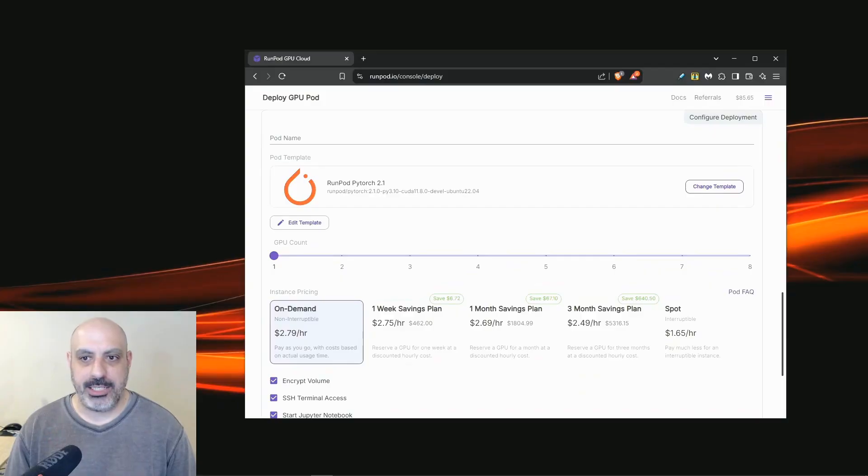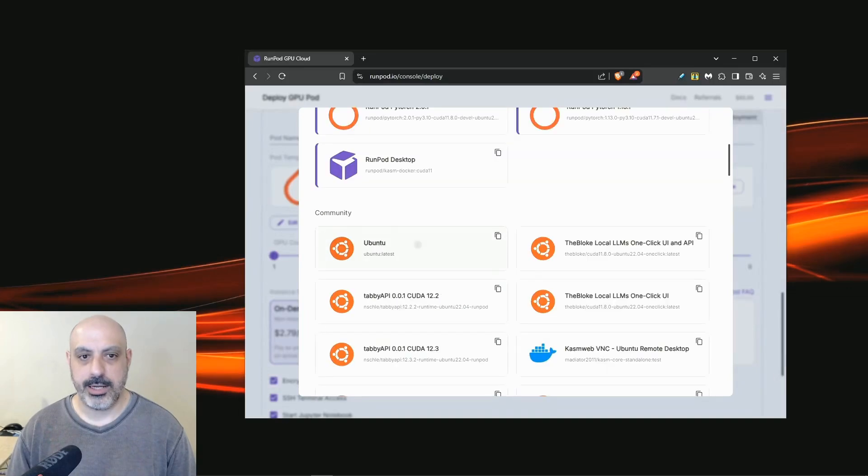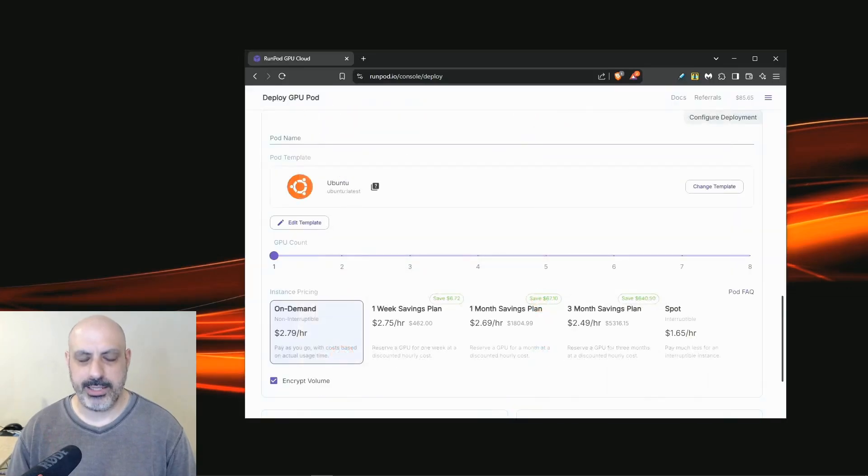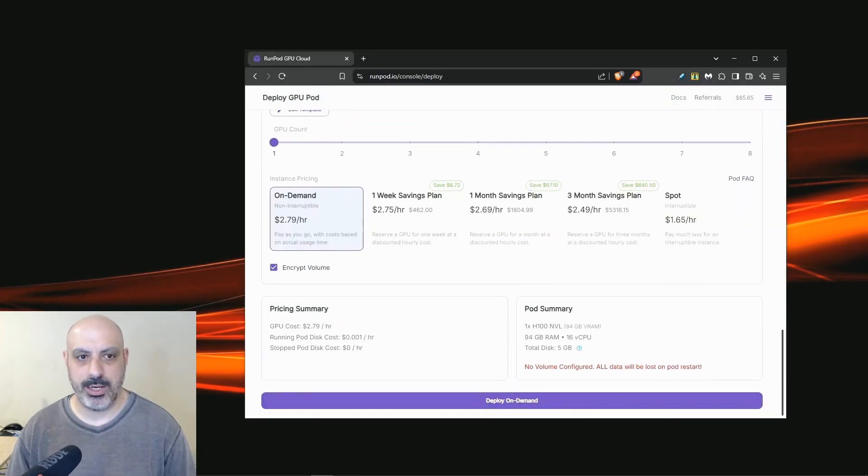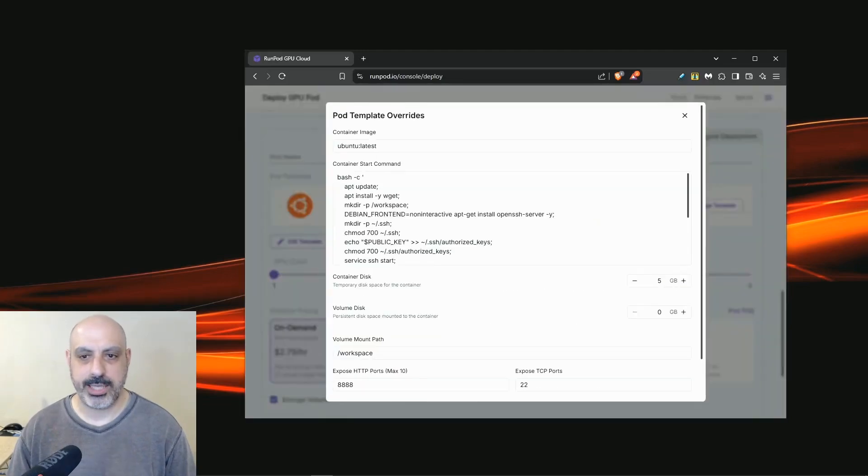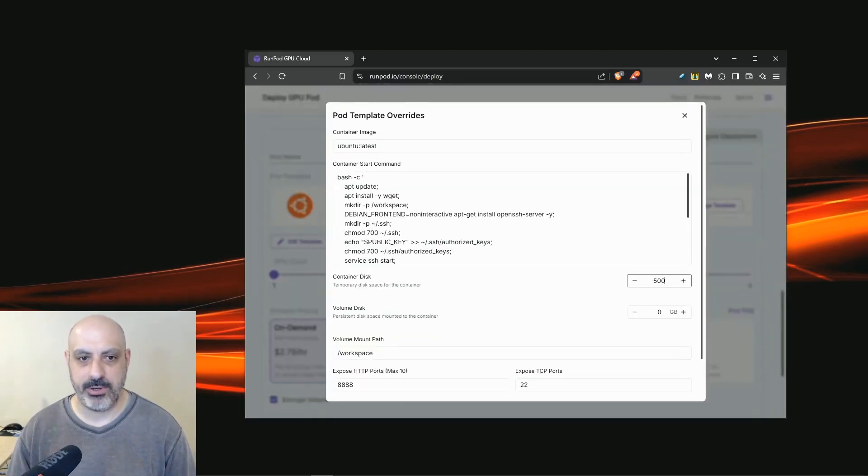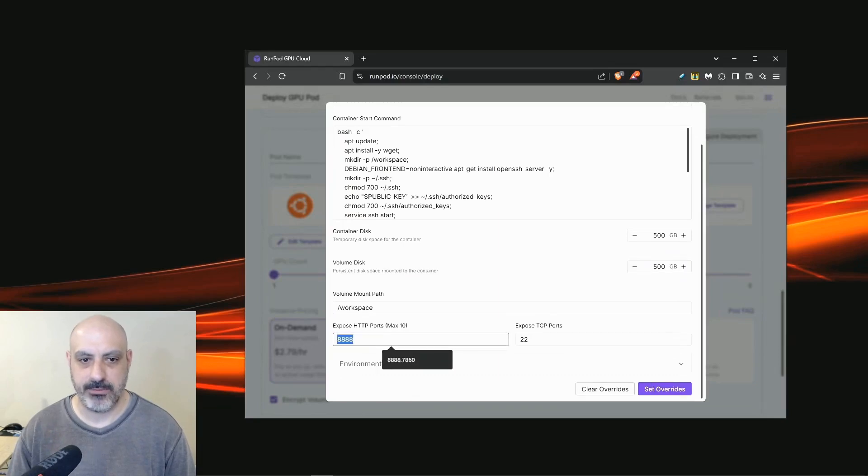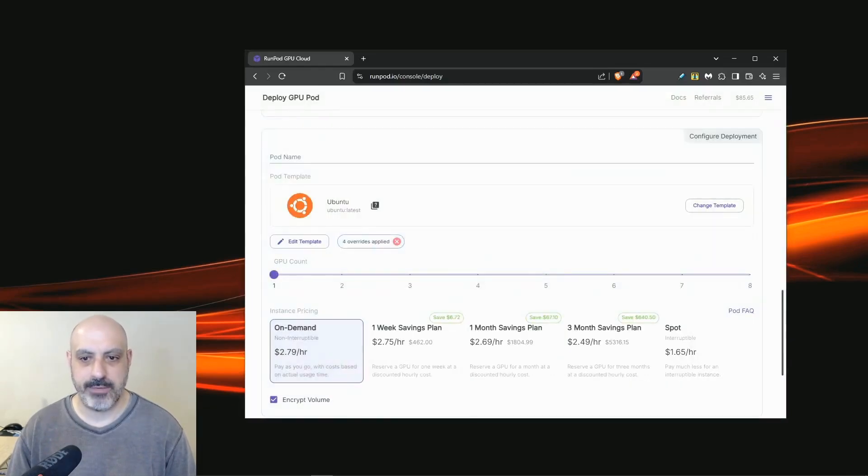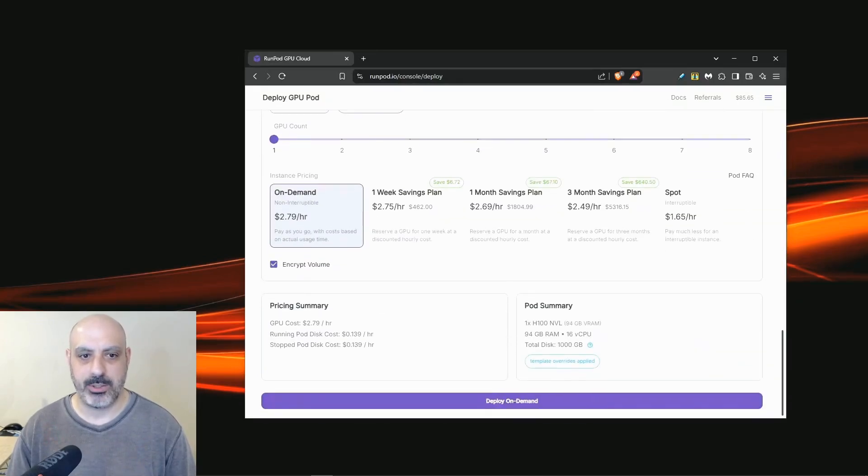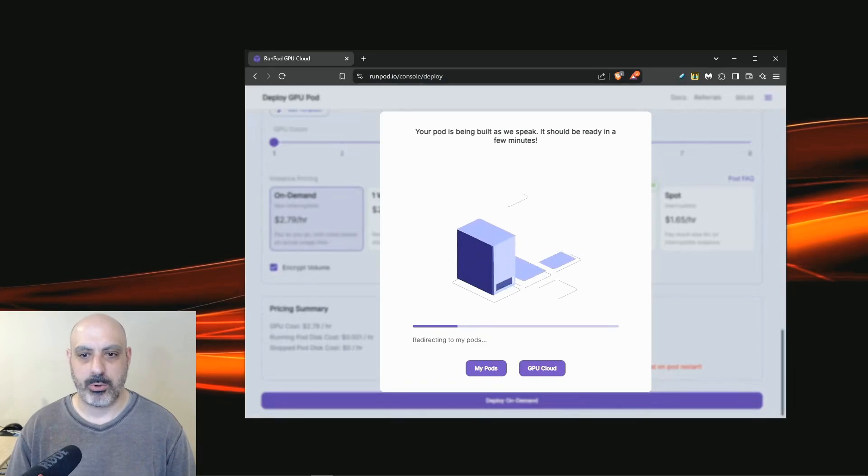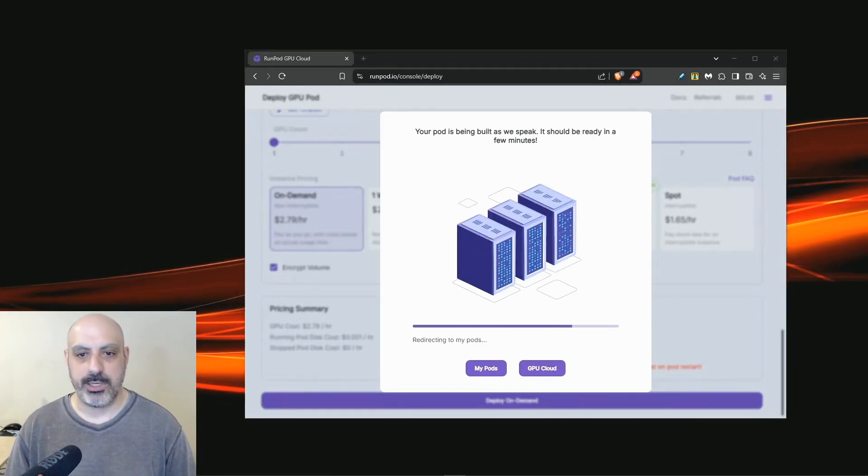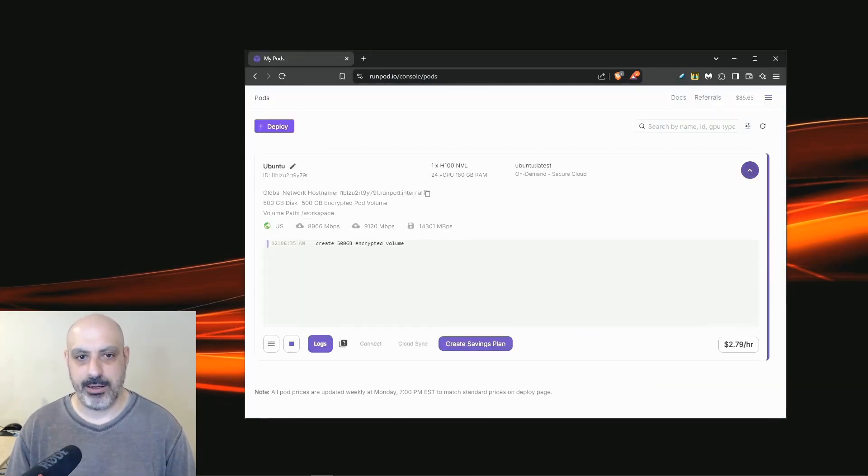Click change template next. Type in Ubuntu and find Ubuntu latest. Click on the Ubuntu latest template. You can choose to encrypt the volume if you want. I usually do just to be safe. Also click edit template and I'm going to set 500 gigabytes for the container and 500 gigabytes of space for the volume. I'm also going to enable port 7860. So when I get the Gradio app running, it will be able to run. You'll probably want the IP address enabled on global networking just to make sure that you can get to Gradio. Now you'll deploy the pod.